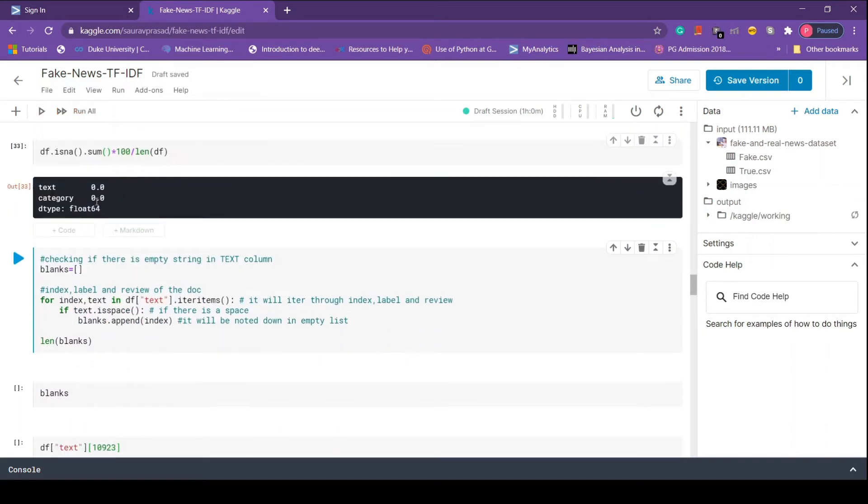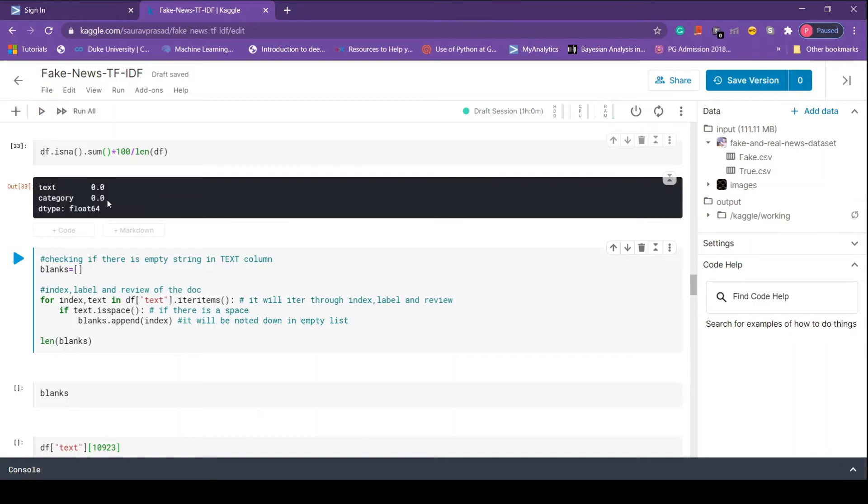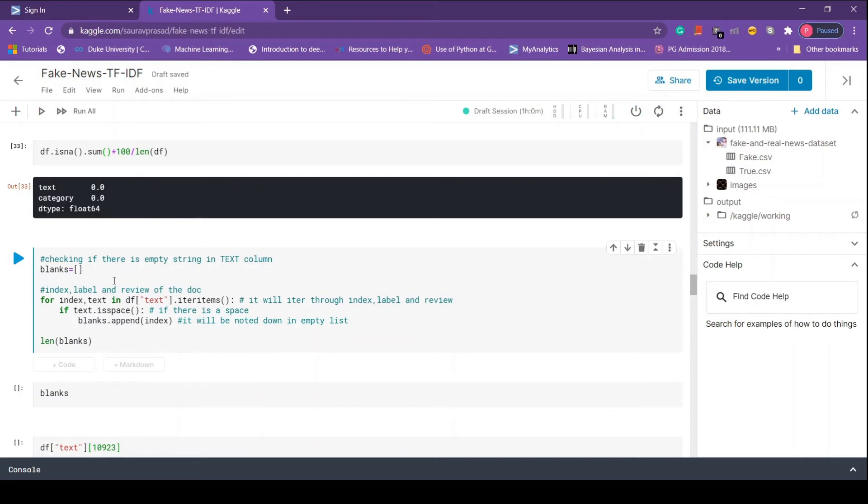This may work well with other projects, but for NLP specific projects we have to do one more thing - check for empty strings because isnull method cannot detect empty strings. Let me explain this line of code first.